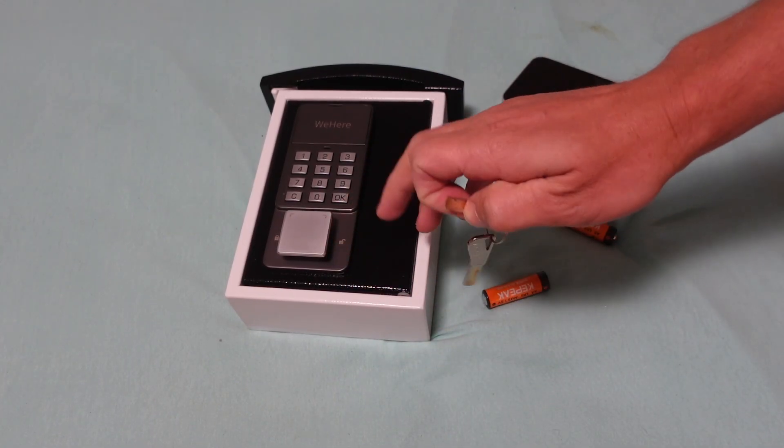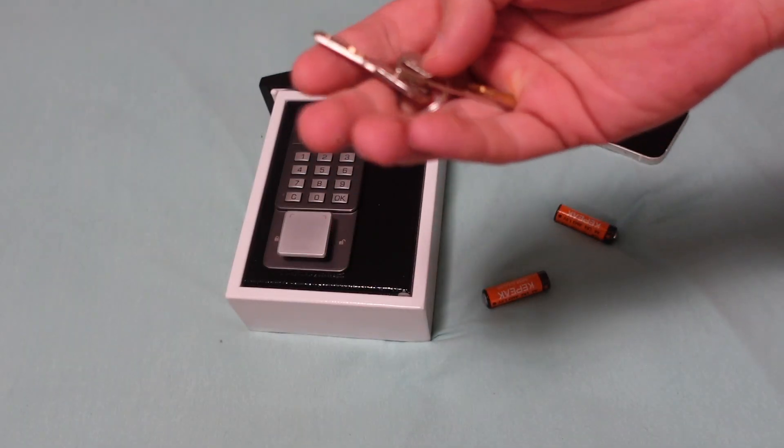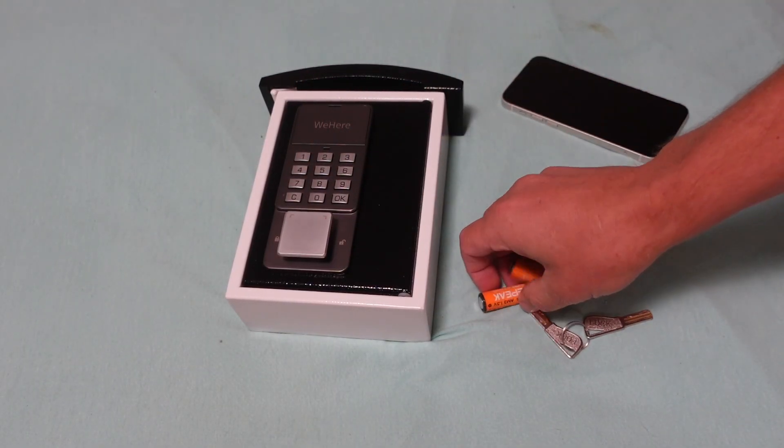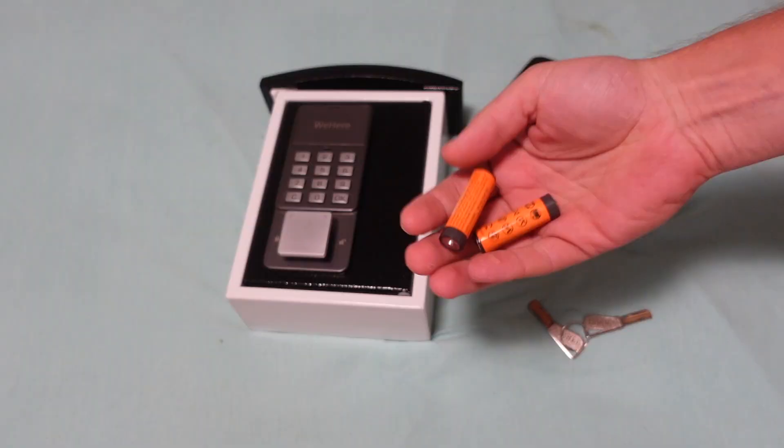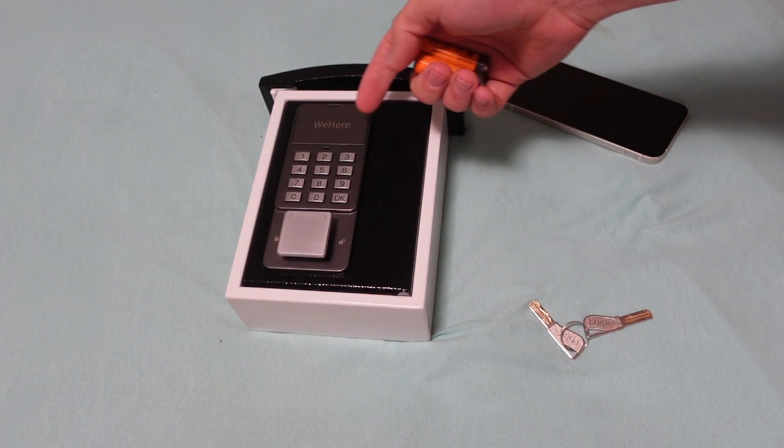We're going to need our smart lock, the keys to get it started, and two AA batteries if you need those. I'll put a link down below.